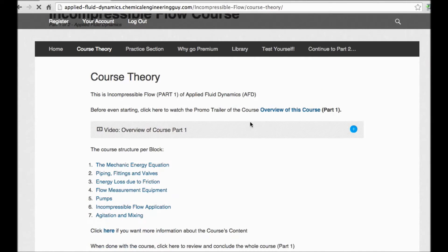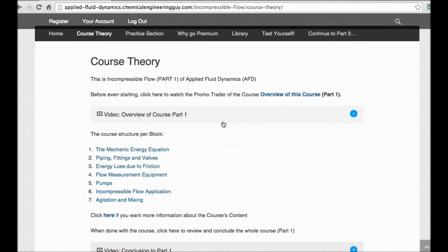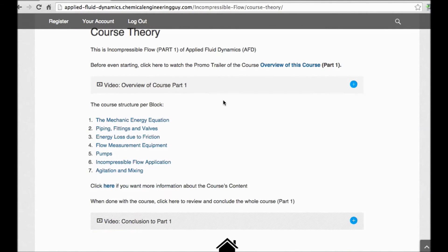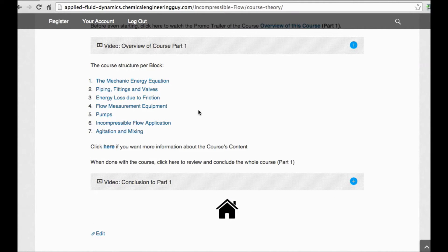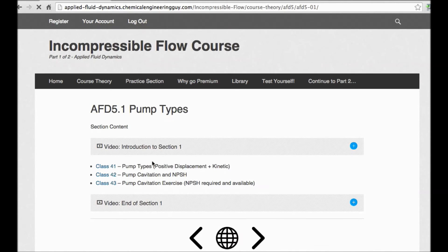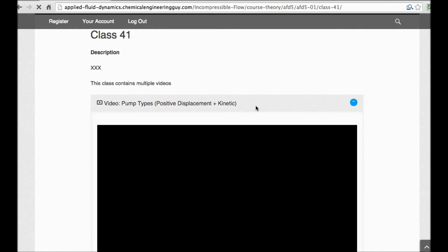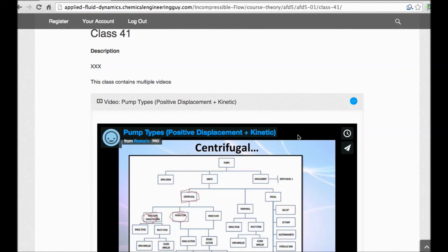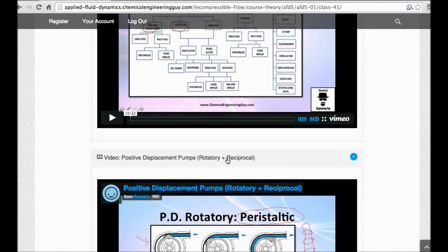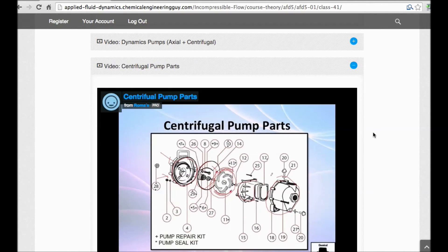This was a free preview. For full access, go to the Incompressible Flow course — the link is in the description. You'll get a user-friendly interface with a pump block covering all sections, including types of pumps, positive displacement pumps, rotatory and reciprocal pumps, and centrifugal pumps, each with introductions and conclusions.